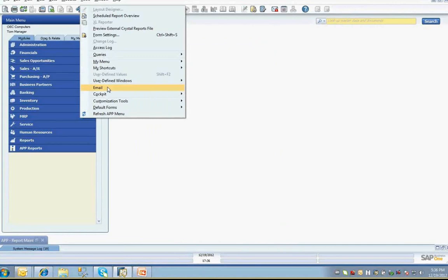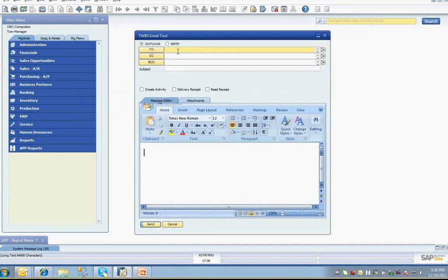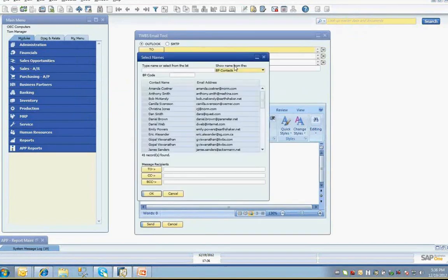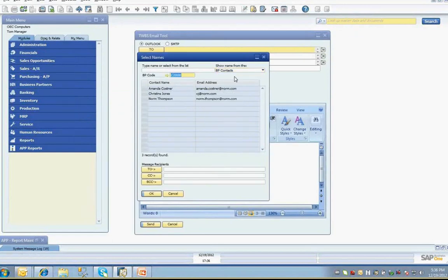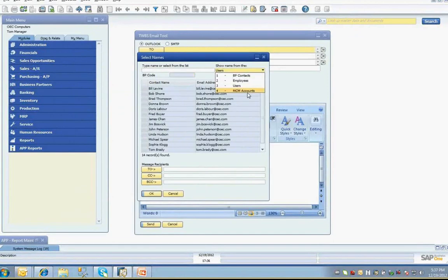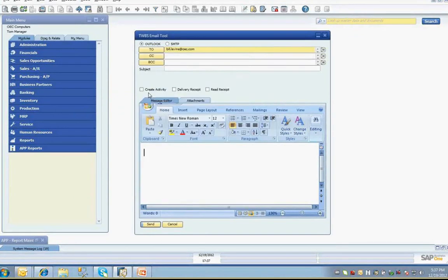This is a familiar-looking interface where you can select your to addresses and filter them by business partner contacts with a specific business partner code, filter by employees, filter by users, or if you're using our marketing campaign management application, you can also filter by marketing campaign accounts to email your sales leads.